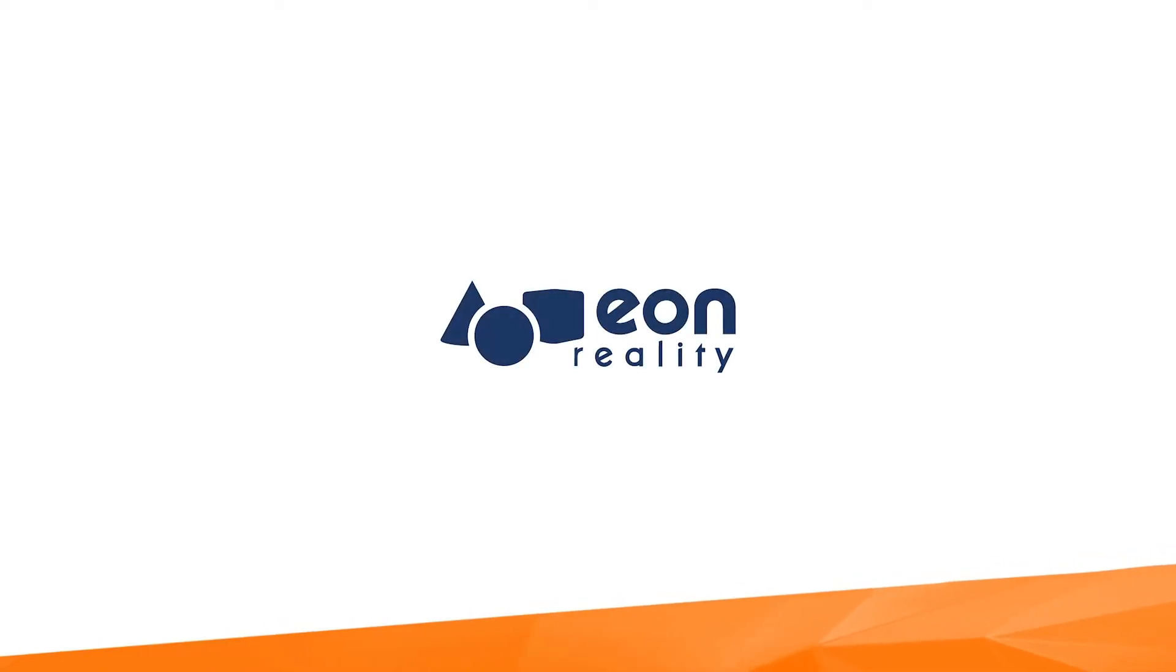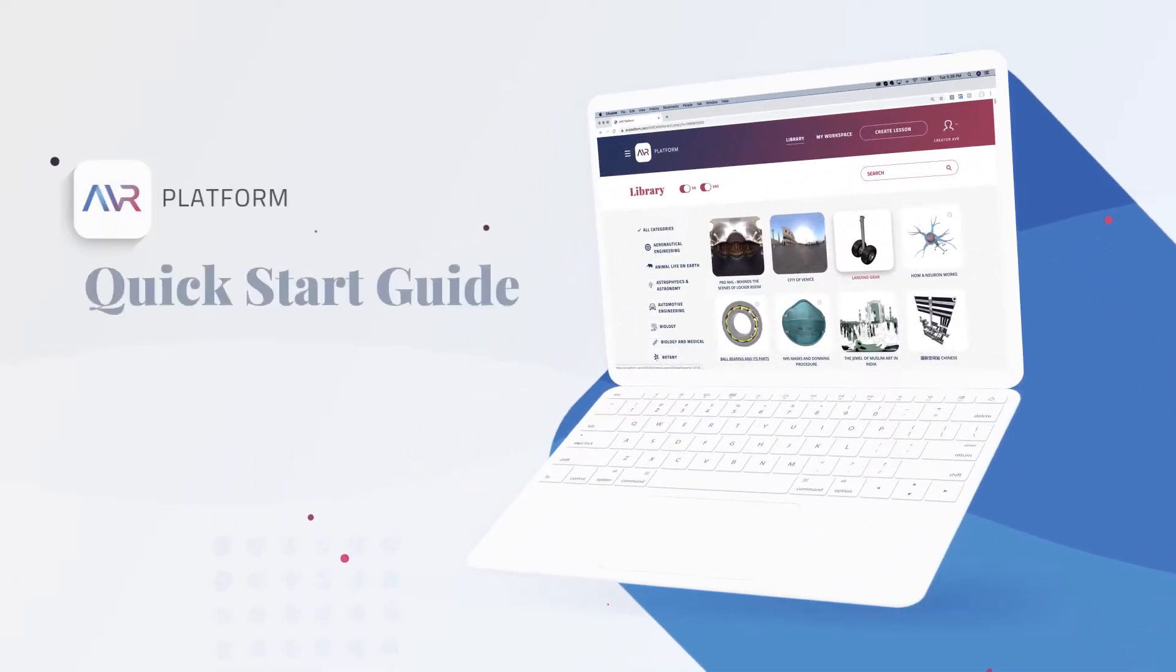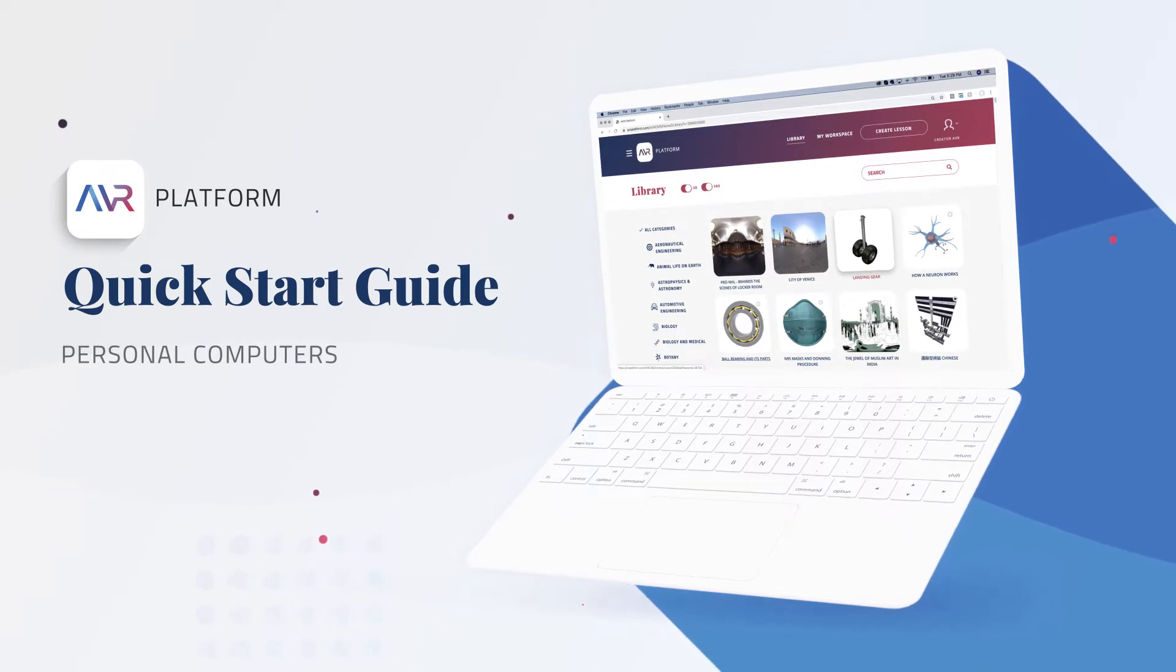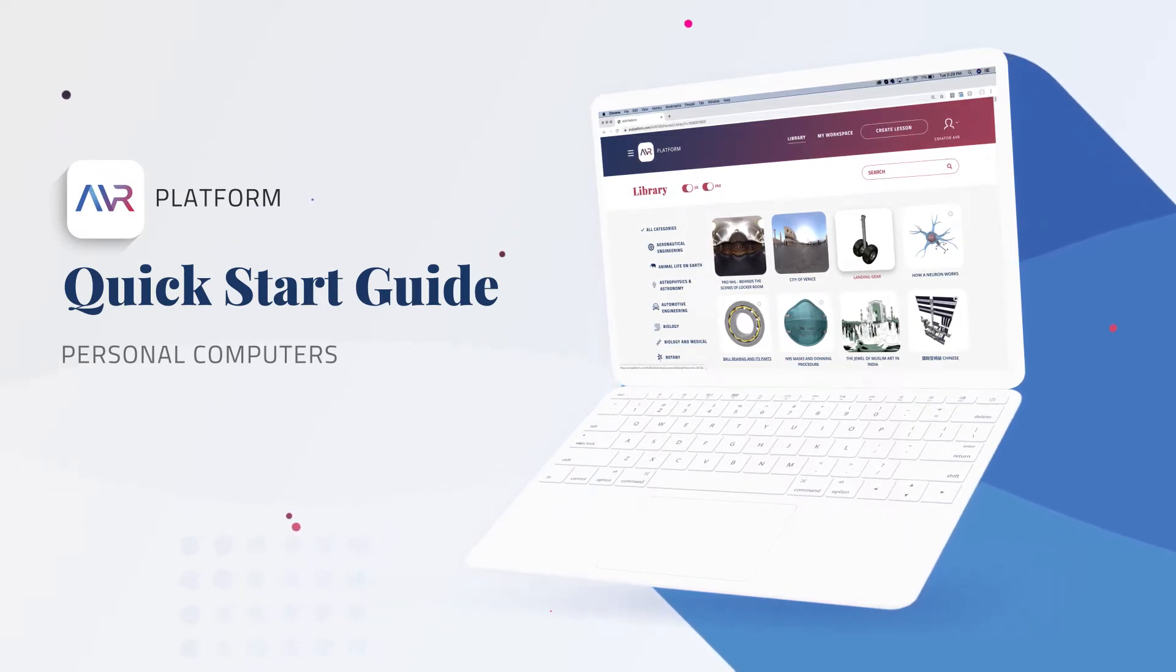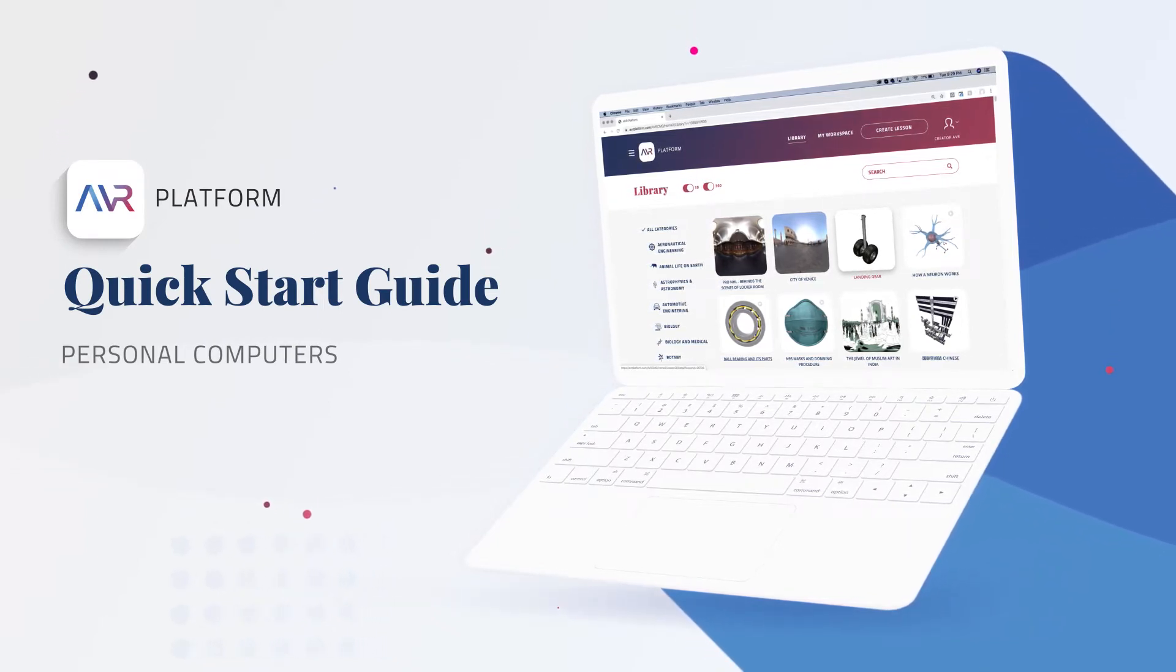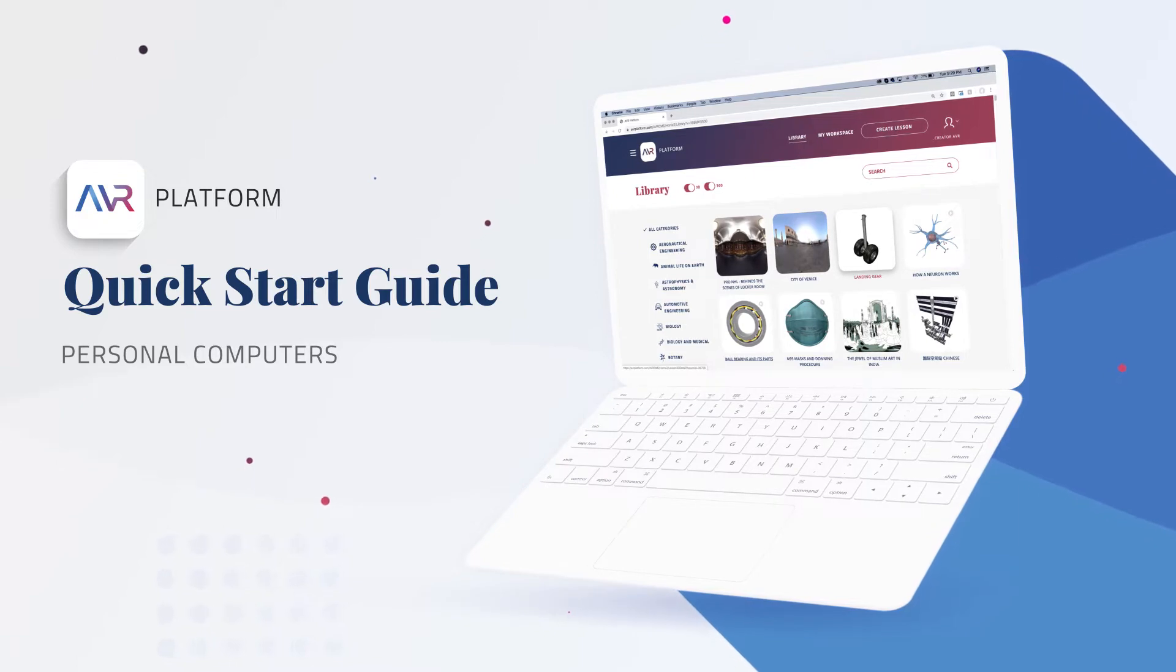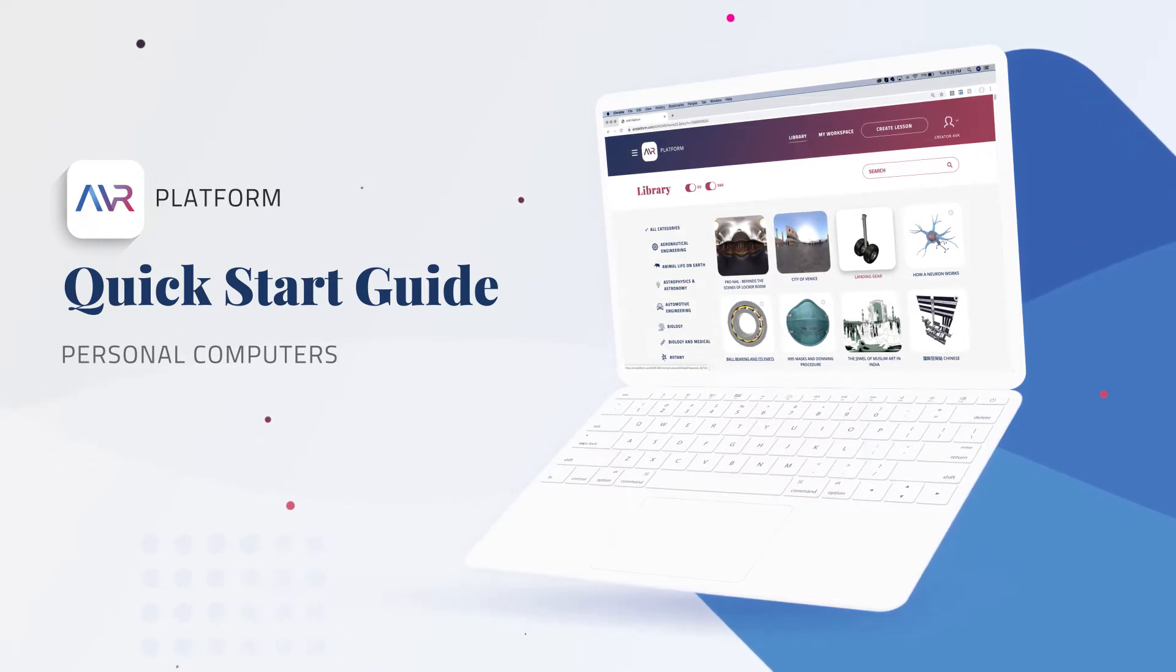Welcome again to the AVR Platform. This quick start video guide will help new users get started creating and experiencing immersive learning content using a personal computer and a free account on the AVR Platform.